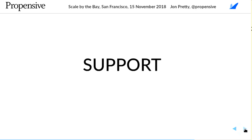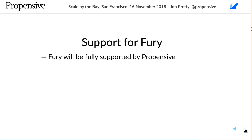Any build tool needs support. Most people here are using SBT, which has received excellent support from Eugene and formerly Dale at Lightbend. Fury will be fully supported by Propensive — which is also my company, which is just me. So where is the value in that claim?